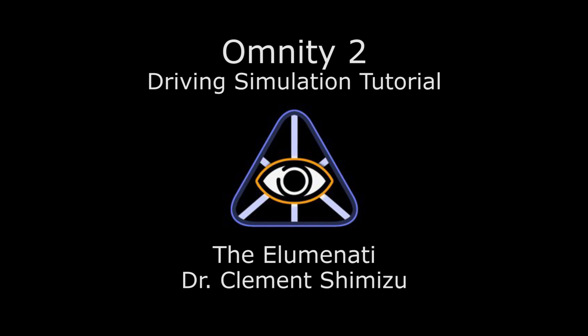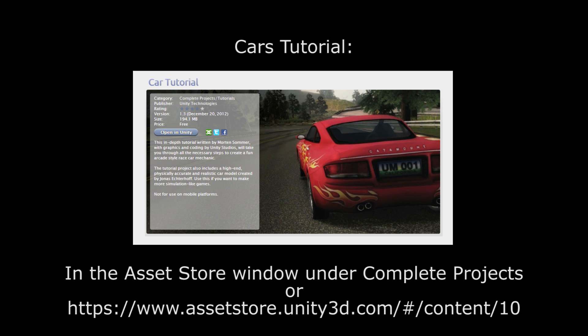Omniti 2 is a Unity 3D class for projection mapping inside of immersive environments. We will use the cars tutorial that you can download for free from the Asset Store. You don't need to program to use Omniti, but you do need a copy of Unity 3D Pro. The free version will not work. If you don't have Pro yet, you can download a 30-day trial from Unity.